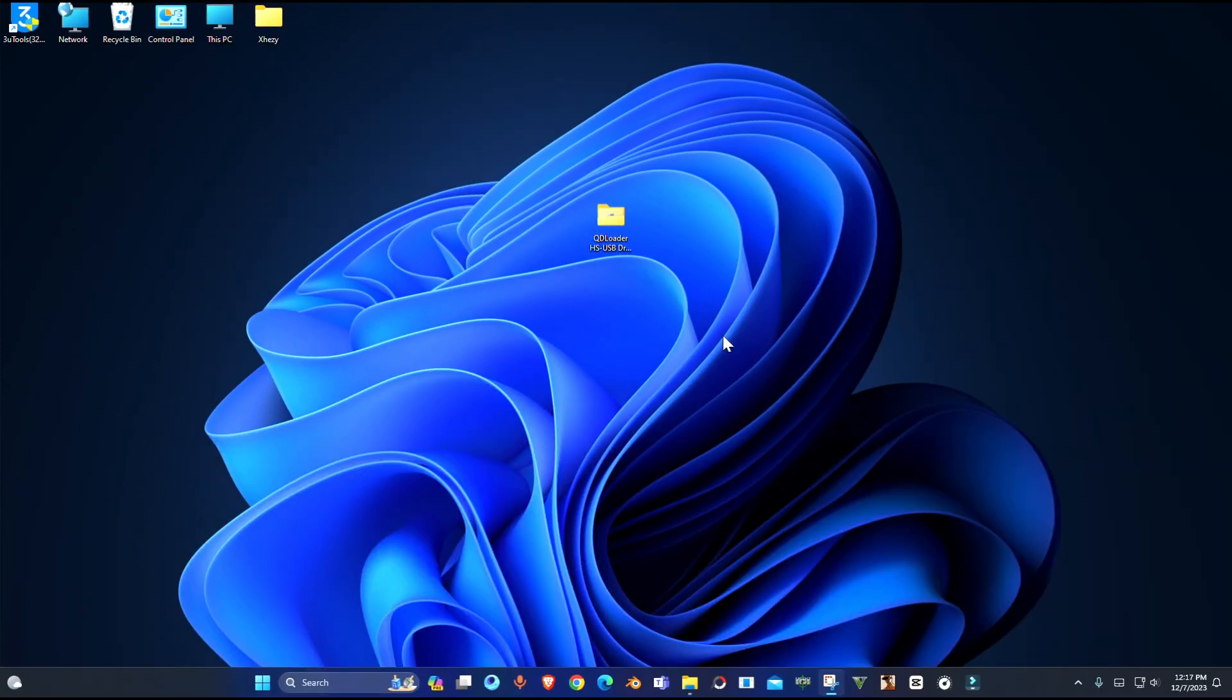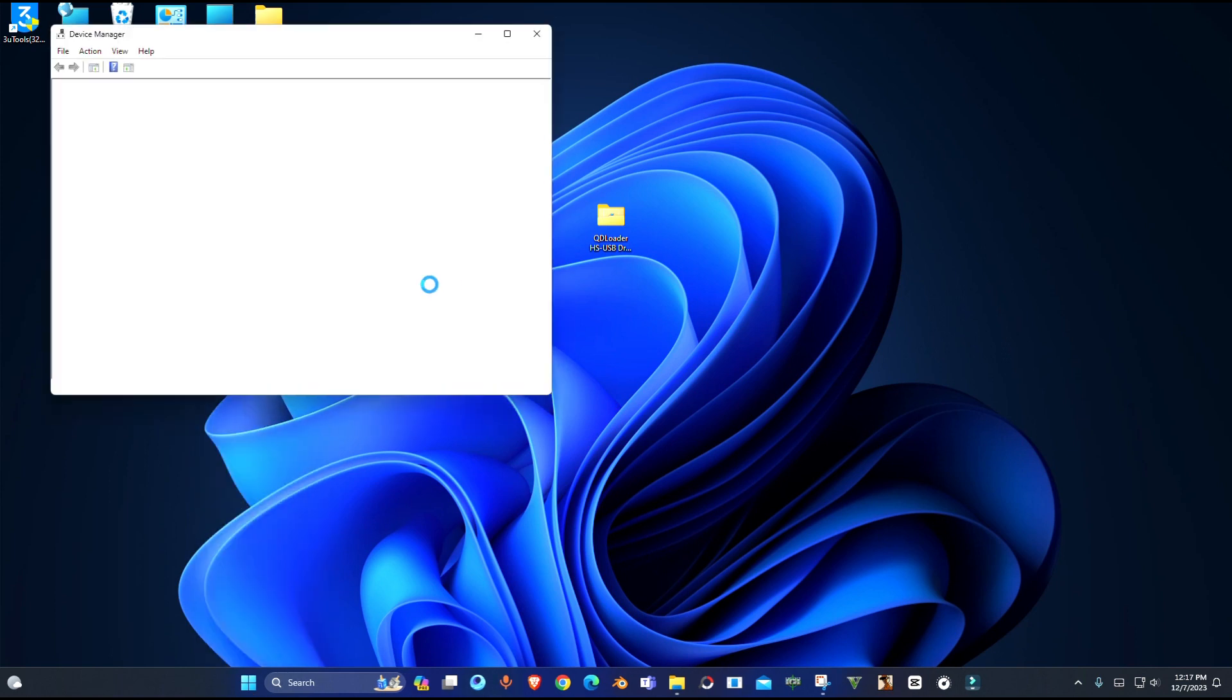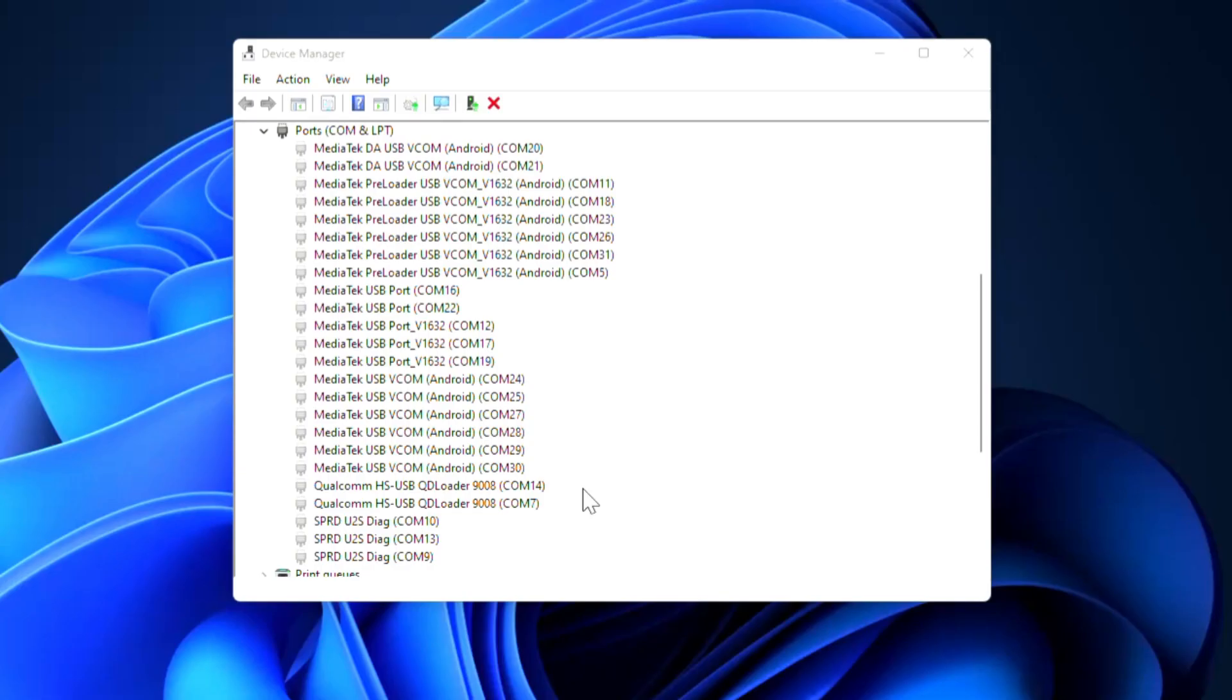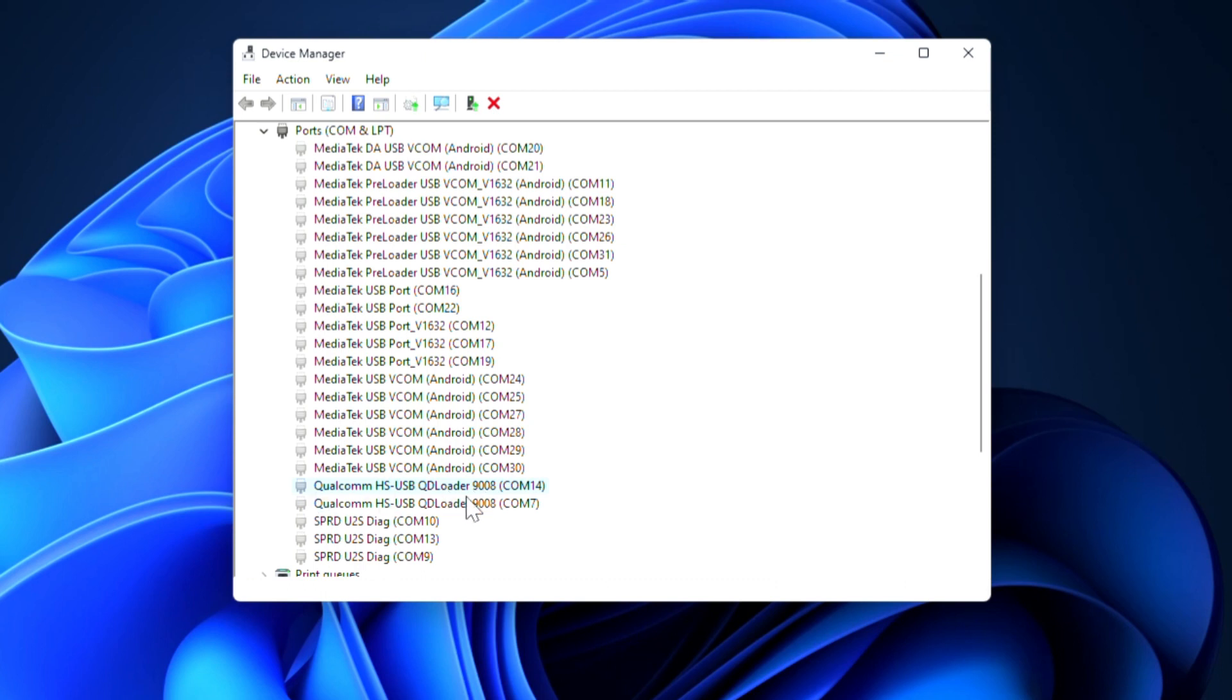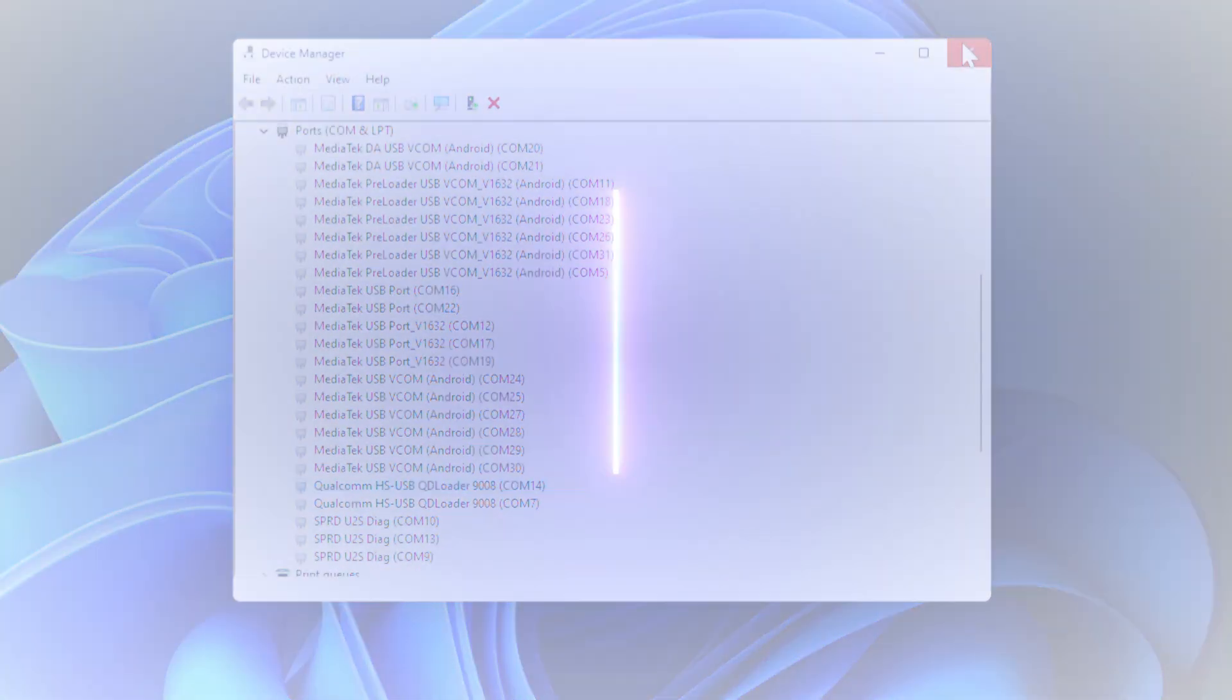And there you can see, installation complete. Now let's check the drivers. So guys, there you can see the drivers are successfully installed. So this is how you can download the Qualcomm QD Loader 9008 drivers. That's all in this video, make sure to subscribe to the channel and leave a thumbs up. Bye for now.